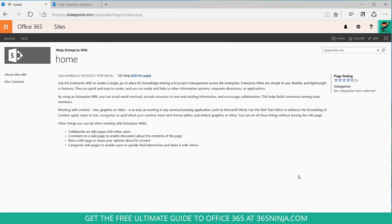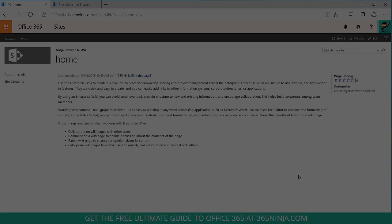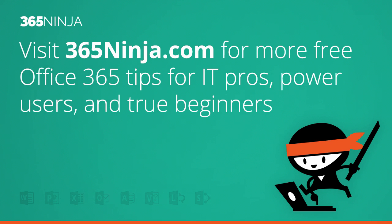And now your wiki has been created. You have some sample content here that you can use for yourself. Or you can feel free to edit and start adding content to your new wiki page. Hope these tips helped. For more tips and tricks like this one, please check back with 365ninja.com. Thanks!